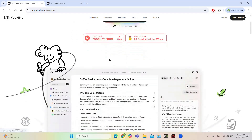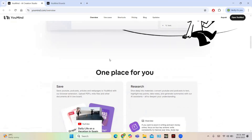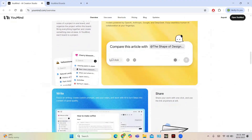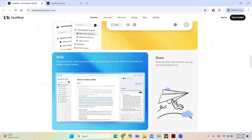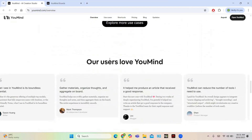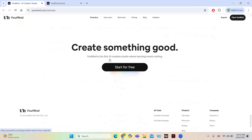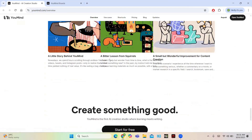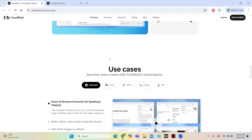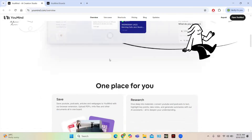Hello everyone and welcome back to another software review video. Today we are going to review YouMind, which is an AI-based software that is going to help you a lot in writing. It is going to work like a writing companion, helping you create something new using AI.